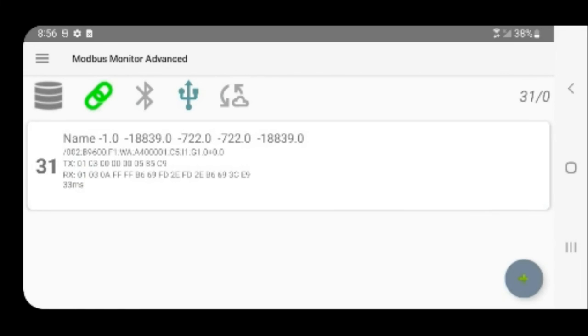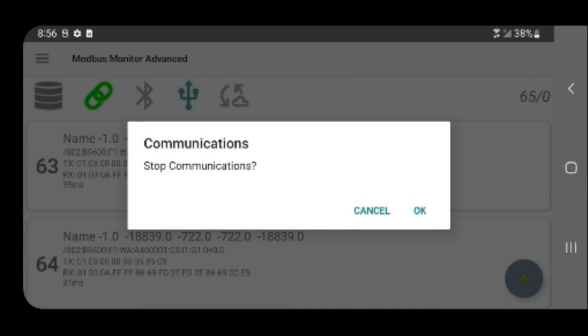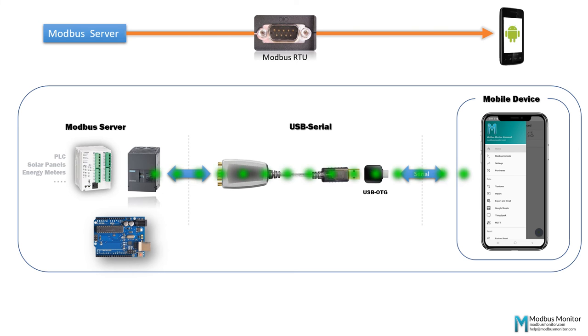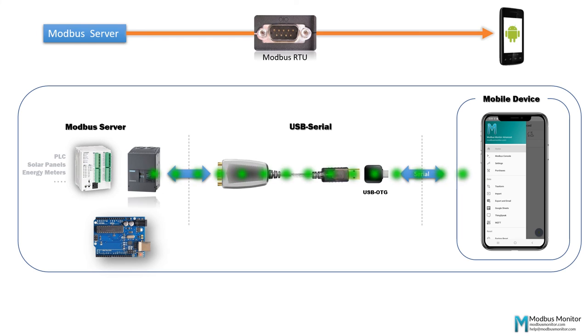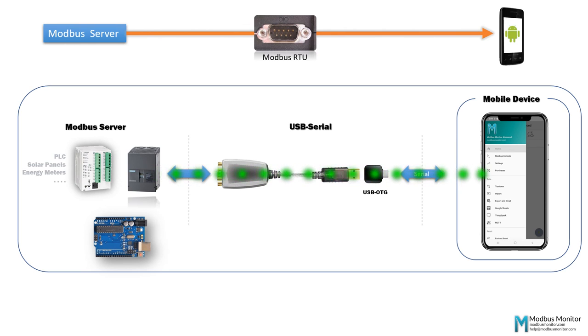Let's stop the communication by clicking on the link icon. The demonstration shows how to pull remote Modbus RTU server with the Modbus Monitor Advanced app using common USB serial ports.